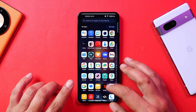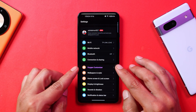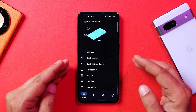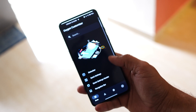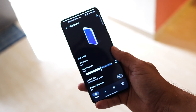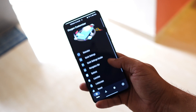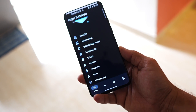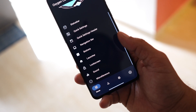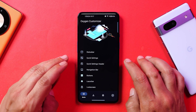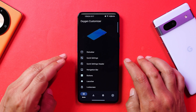Once you install everything, you can find OxygenOS Customizer in the settings page, or it will appear as a separate application. It consists of all customizations related to the status bar, quick setting tiles, quick setting header, navigation bar, and more. We'll cover them one by one, focusing on the important settings I'm personally using — though you can explore other options as well.